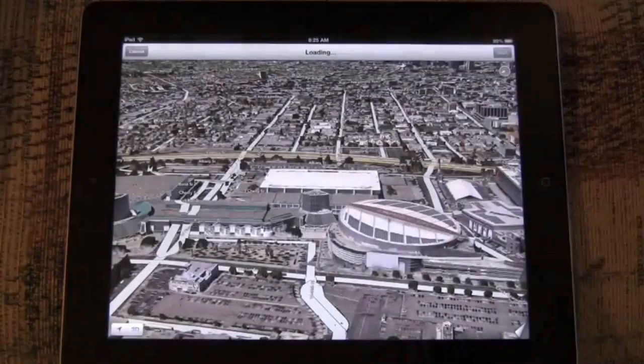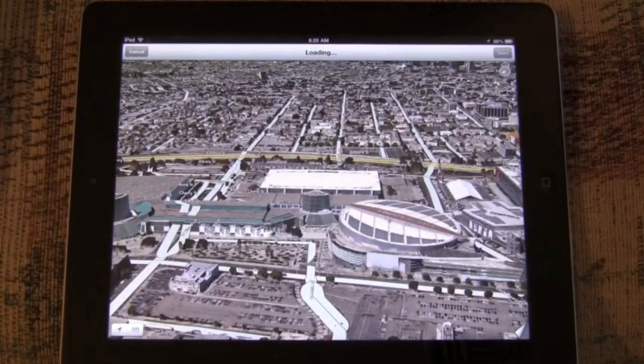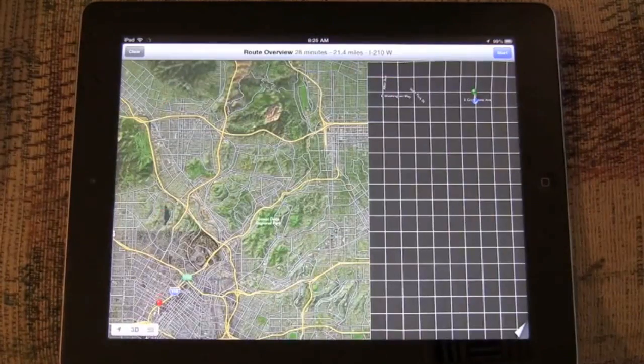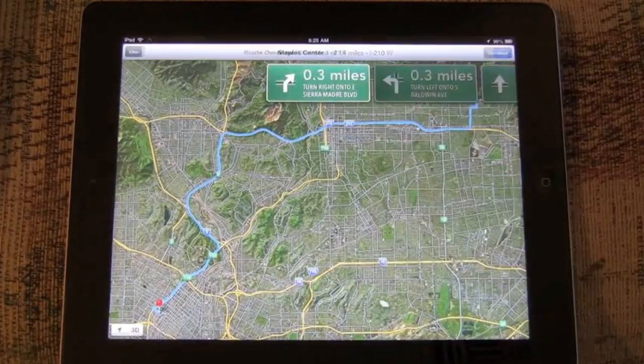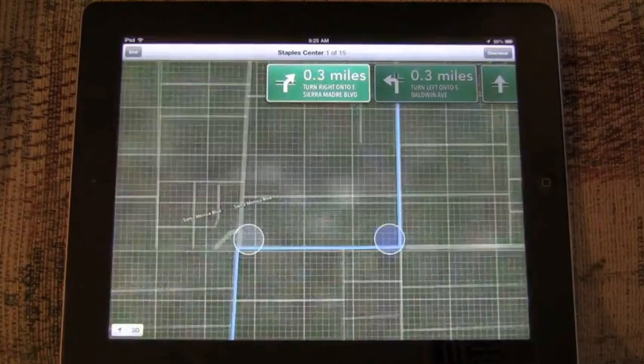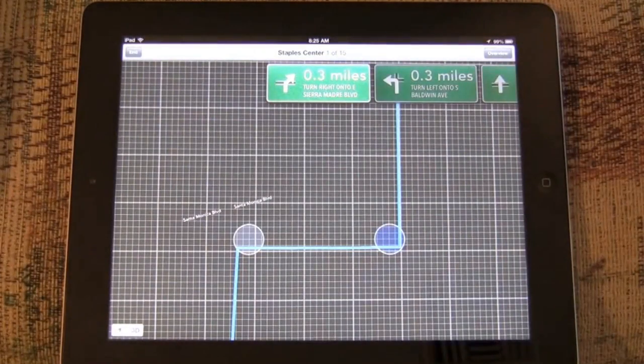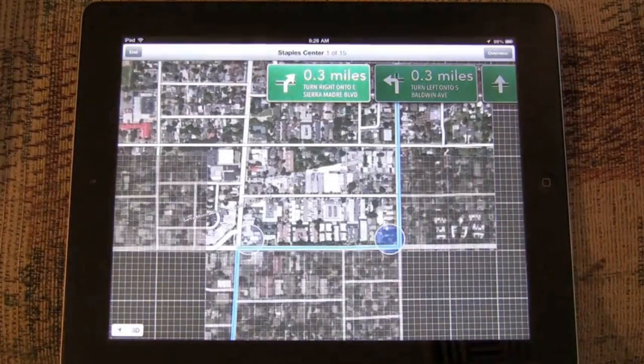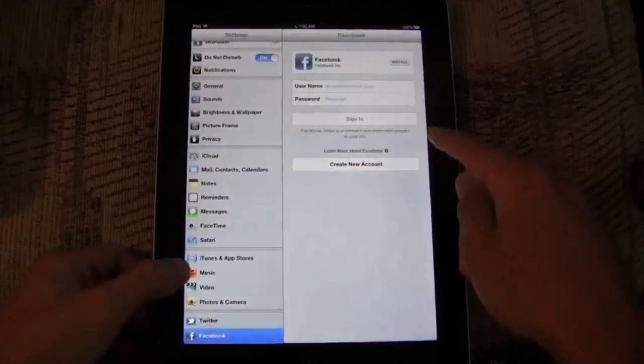Now, the iPad doesn't have turn-by-turn voice navigation like the iPhone, but that may be because we're on a Wi-Fi iPad and perhaps the 4G models actually have it with GPS chip built in. We're not quite sure.